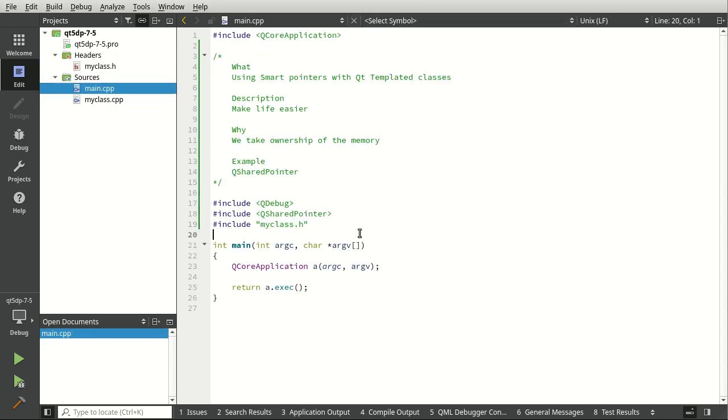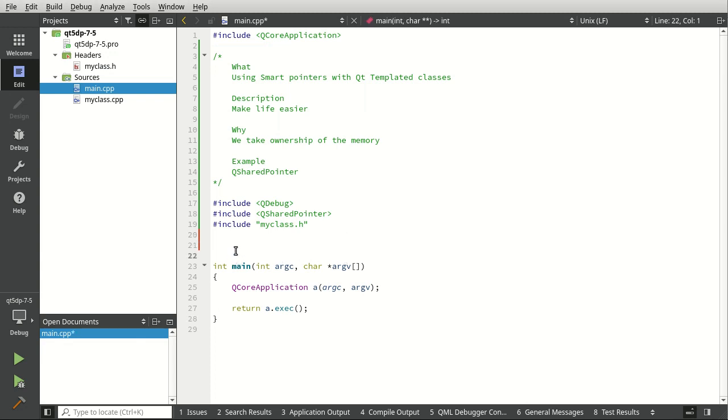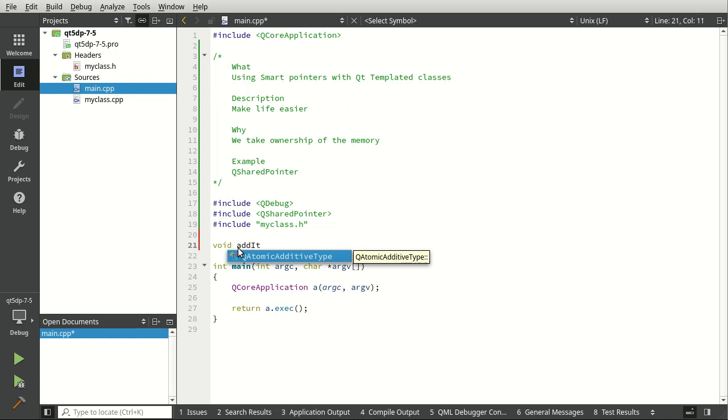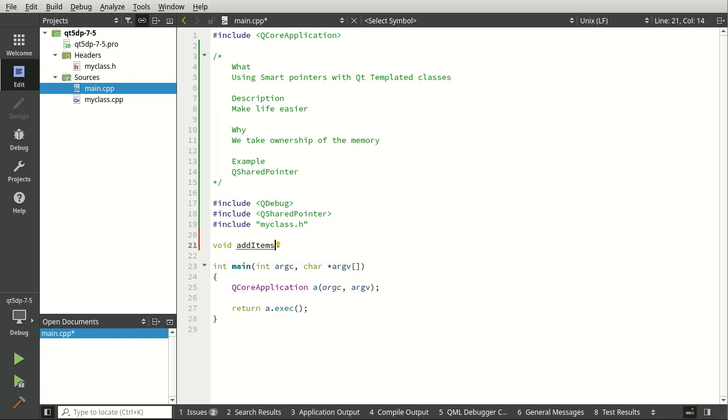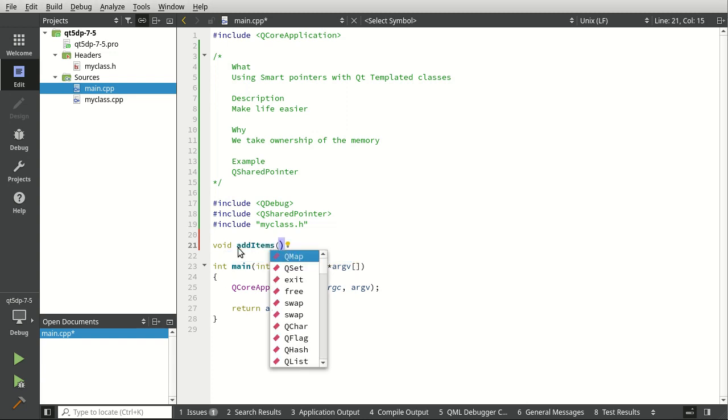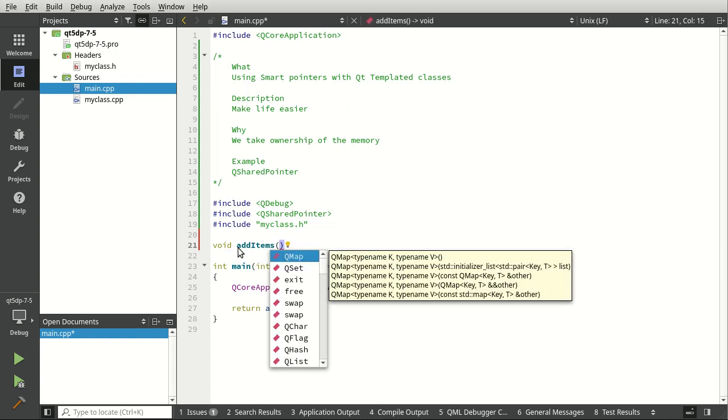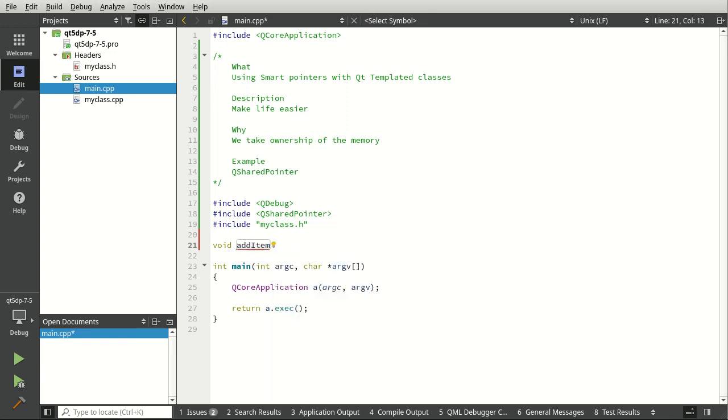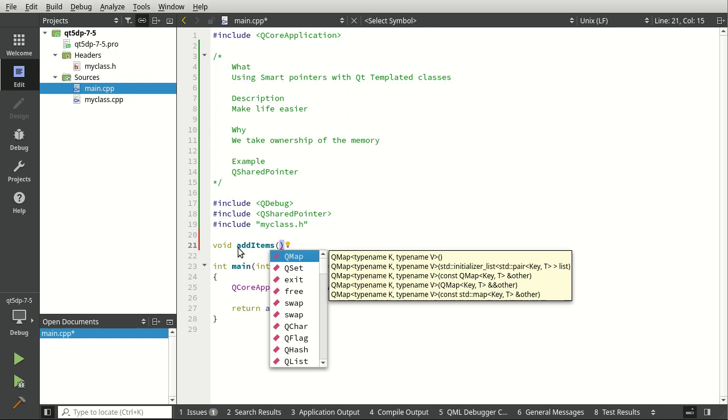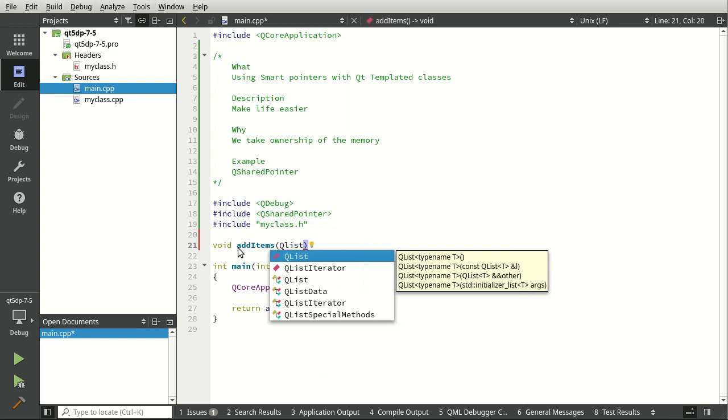Let's jump in and say void addItems. I should say, yeah, addItems - got a little ahead of myself there. QList, and this is where things get a little bit confusing.